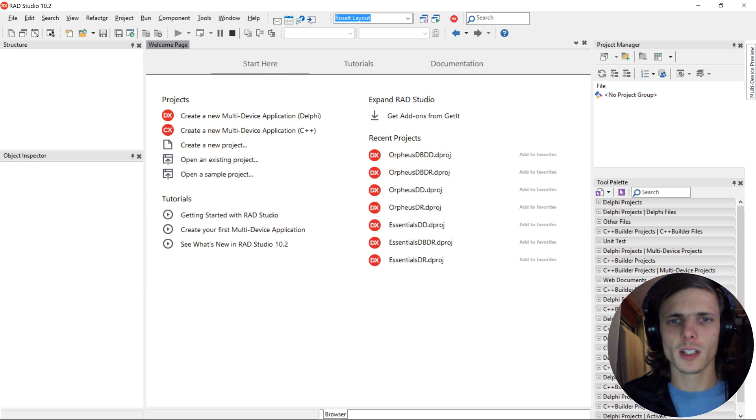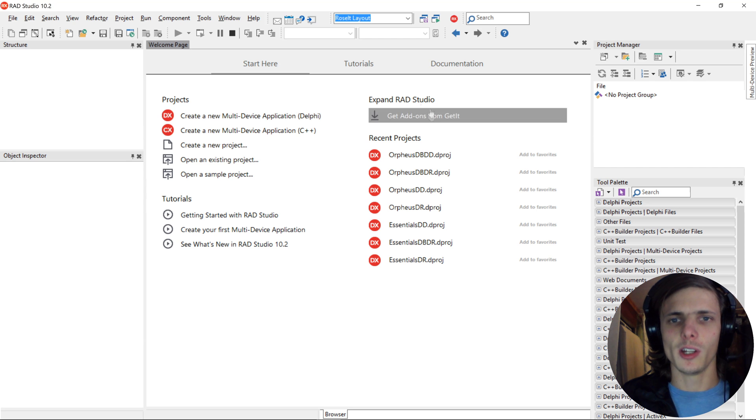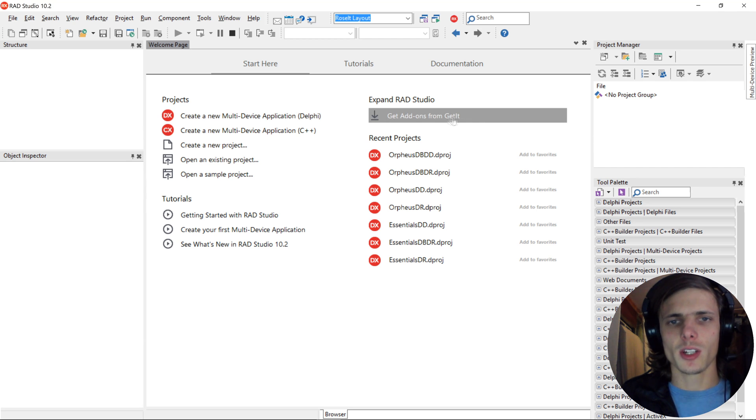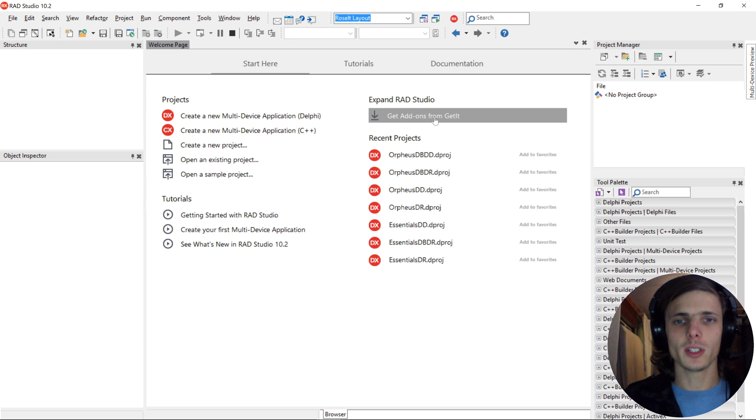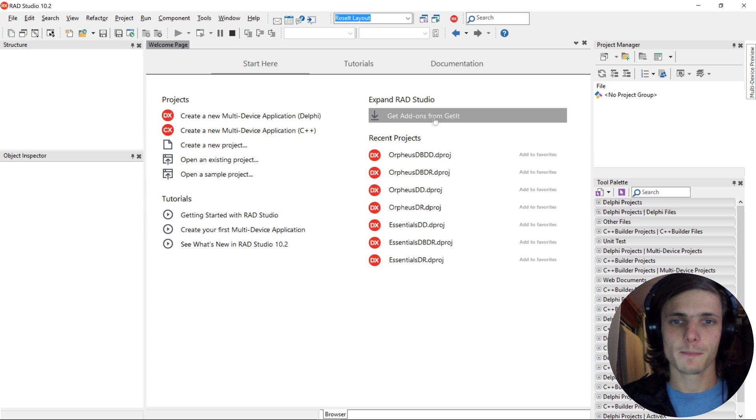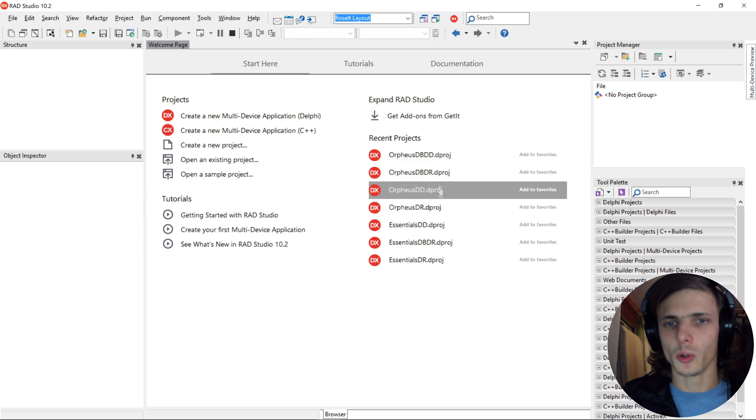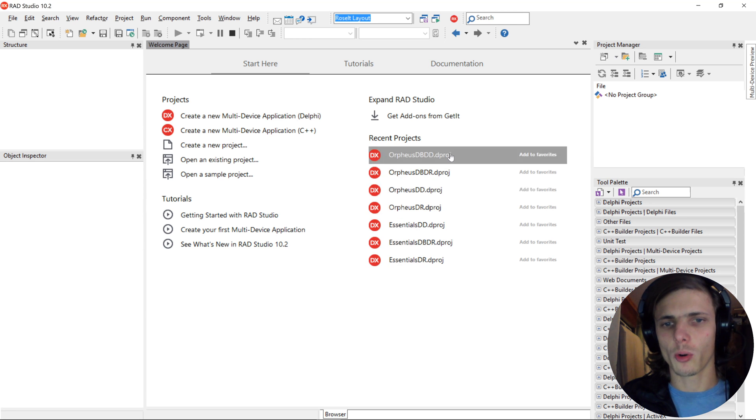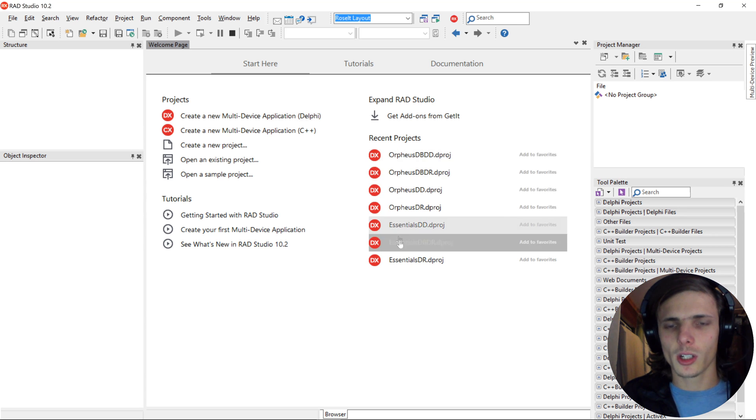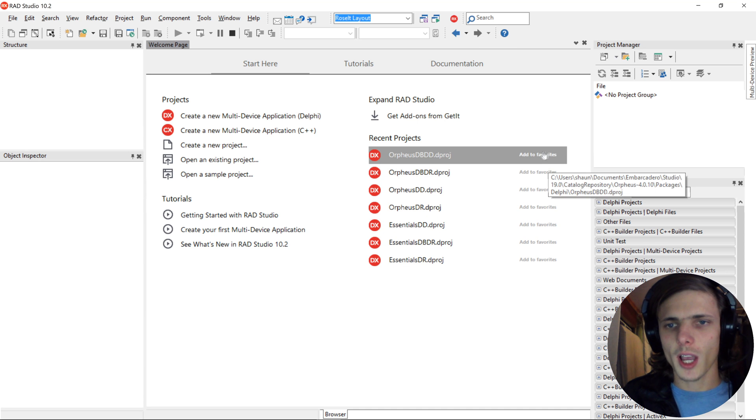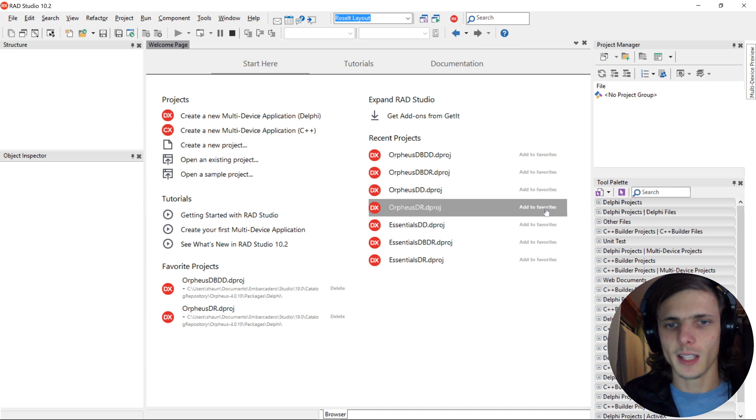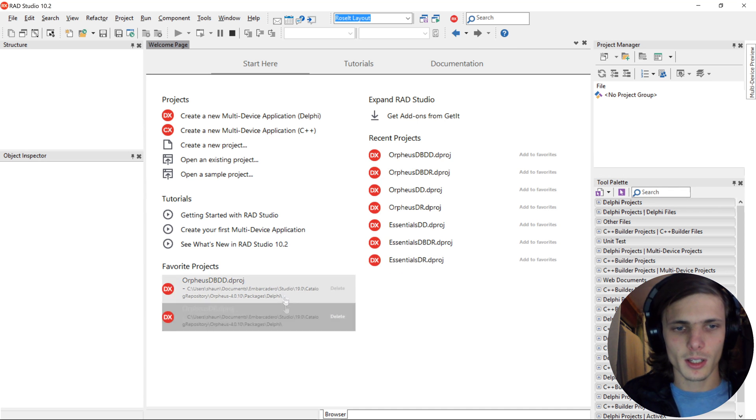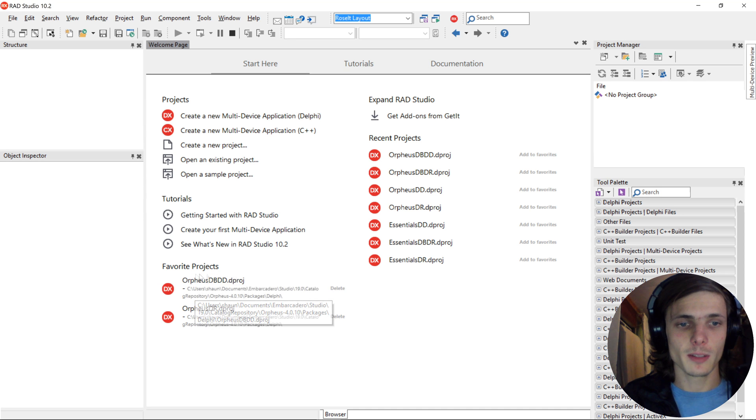On the top right corner, we have the GetIt Package Manager. We'll look into this in a future video as well, but in short, the GetIt Package Manager is basically a place where you can download third-party components and plugins and those kind of things. Then at the right bottom corner, we have all of your recent projects, and you can easily open your recent projects here. You can also add some of them to your favorites, and then they'll appear here in the bottom left as favorite projects.